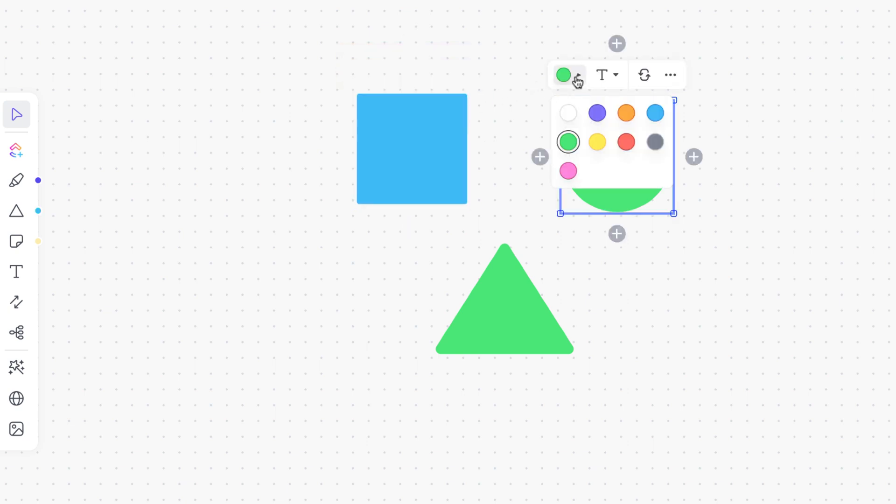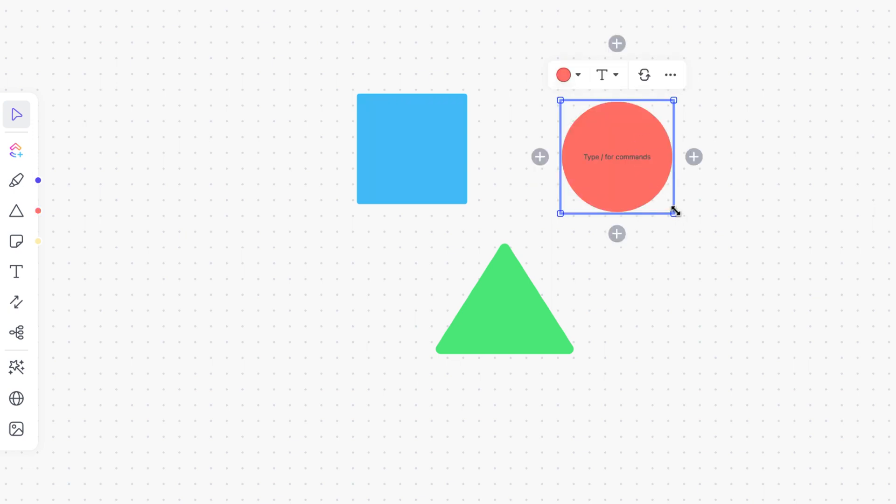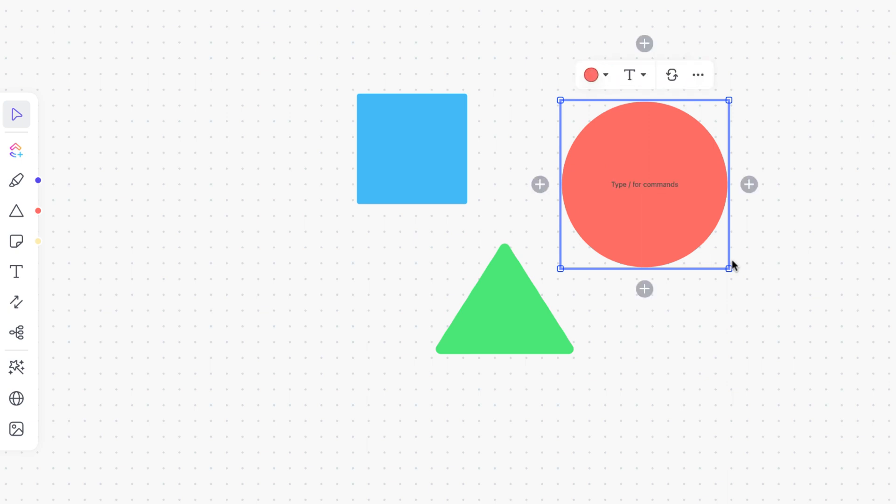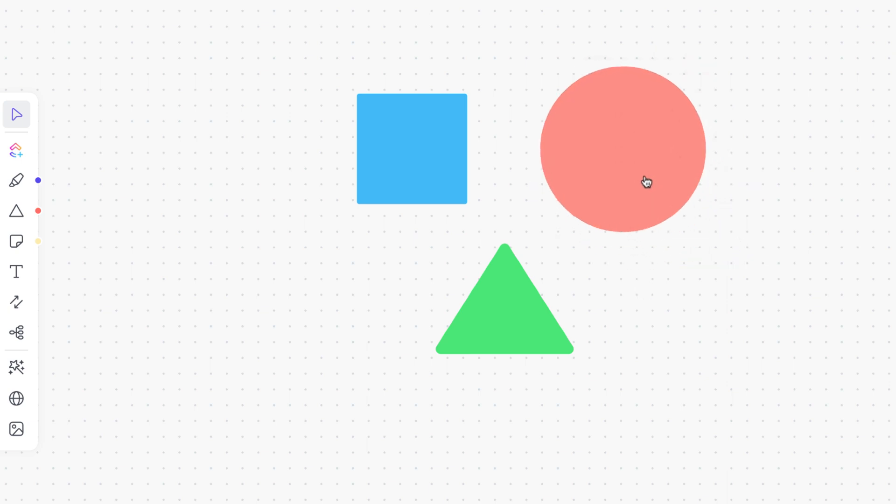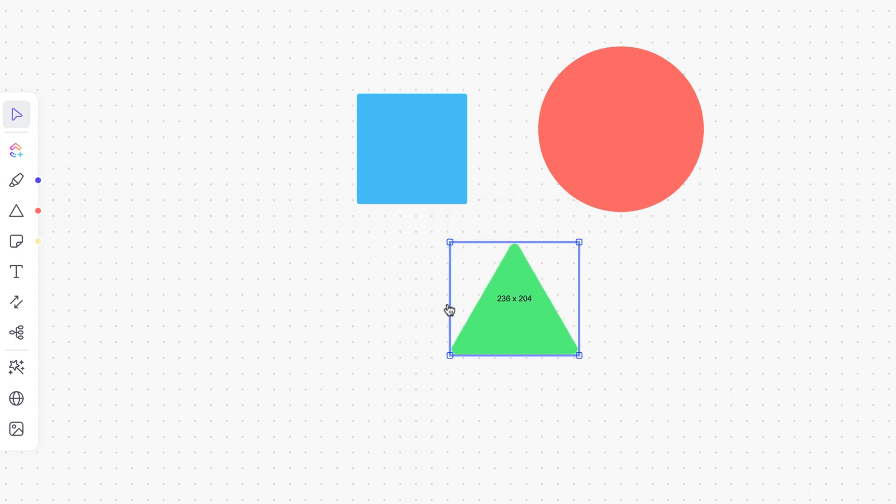You can even adjust the size of any shape. Click on any shape and then click, hold and drag the white dots on the corners to keep the shape size responsive as you change it. You can also change the shape dimensions by hovering over any side of the shape and then click, hold and drag to adjust the size.